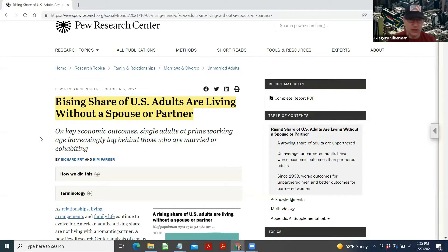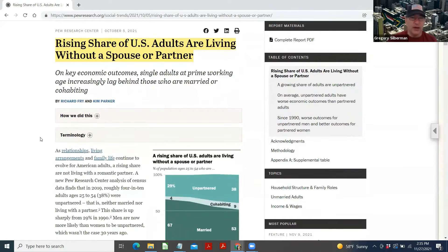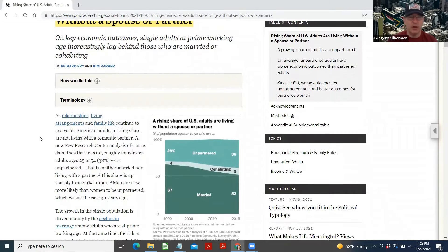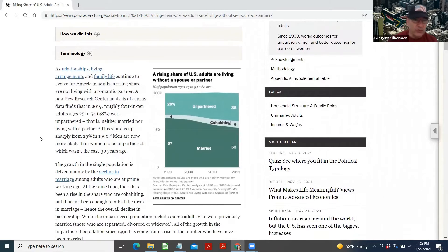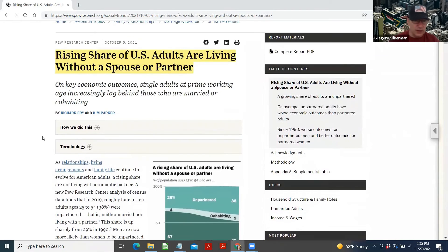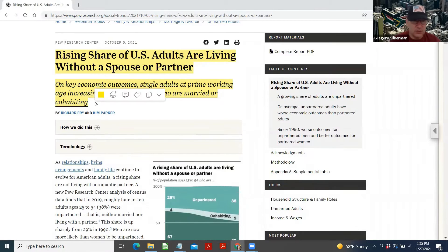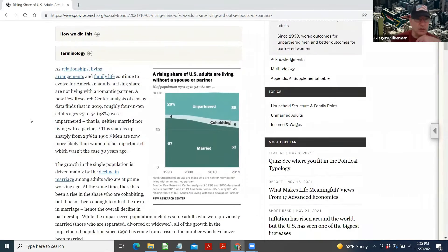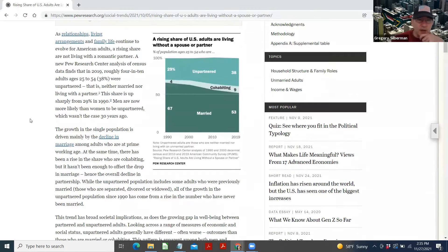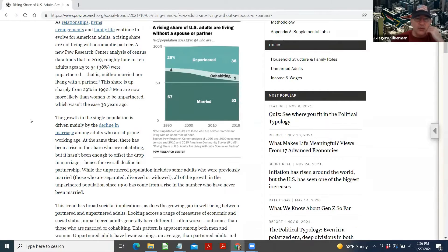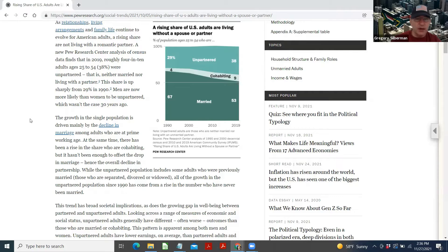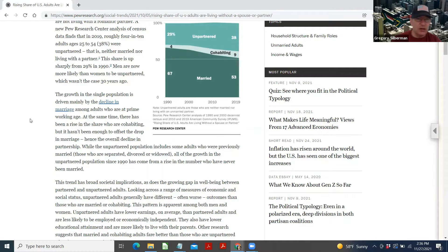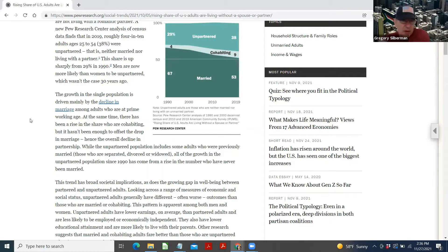Pew Research Center. They do a lot of social research. On key economic outcomes, single adults at prime working age increasingly lag those who are married or cohabitating. As relationships, living arrangements, and family life continue to evolve for American adults, the rising share are not living with a romantic partner. A new Pew Research Center analysis of census data finds that in 2019, roughly 4 in 10 adults ages 25 to 54, 38% were unpartnered. That is neither married nor living with a partner. This share is up sharply from 29% in 1990. Men are now more likely than women to be unpartnered, which wasn't the case 30 years ago.